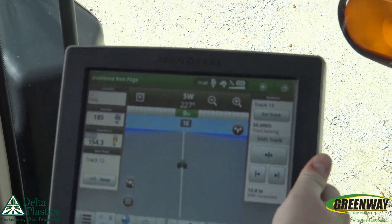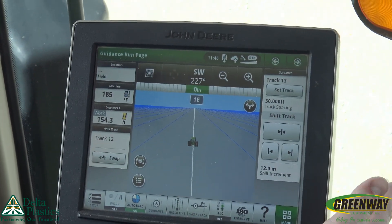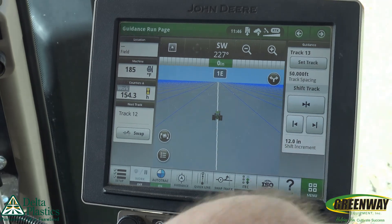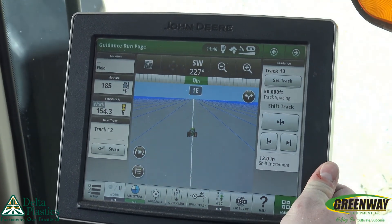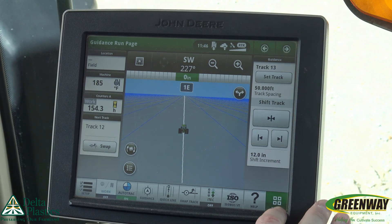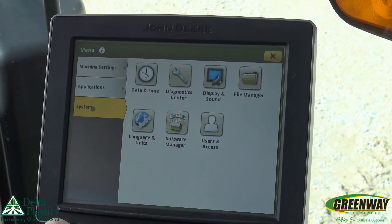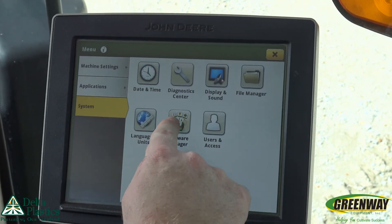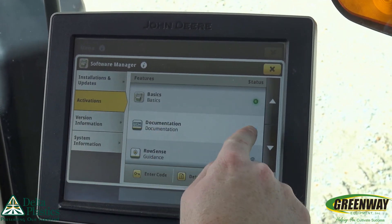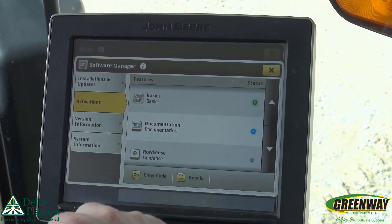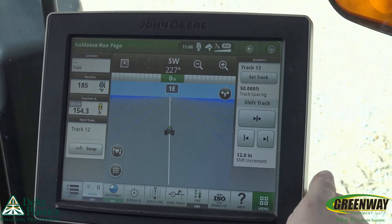We've got our 4600 Command Center built into the tractor. One thing to remember if we are going to run documentation on this 4600 is we have to make sure we have our premium activation installed. To verify that activation, we simply hit menu, from menu we go to system, from system we go to software, go down to activations, and we see that documentation is lit up. So we know we have documentation on this particular display.